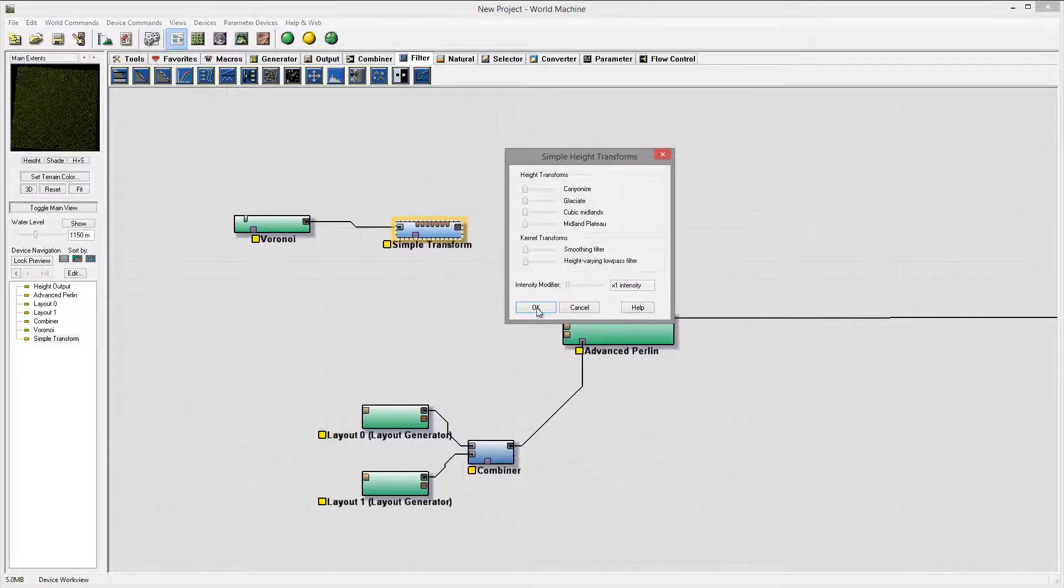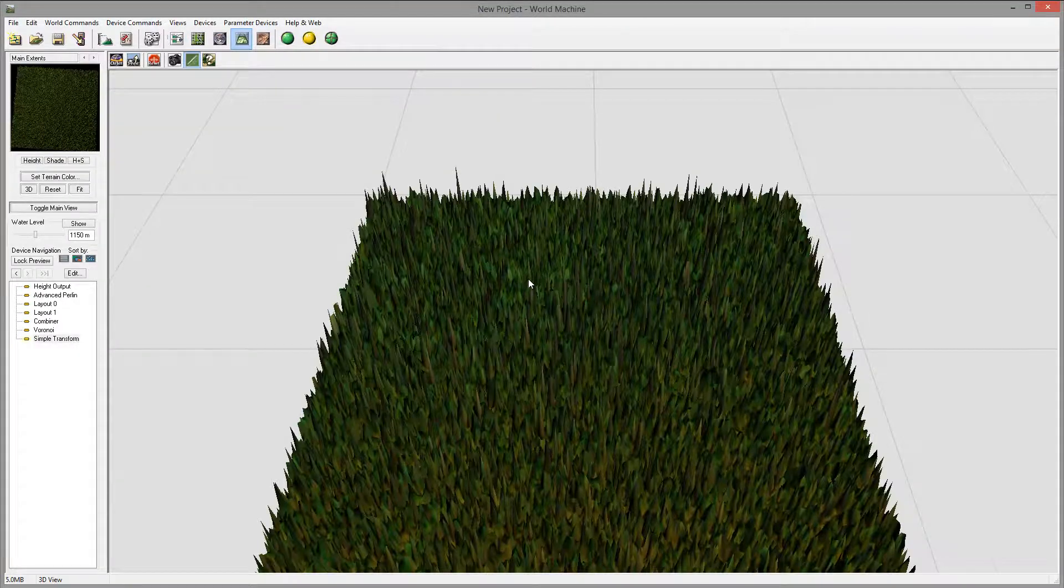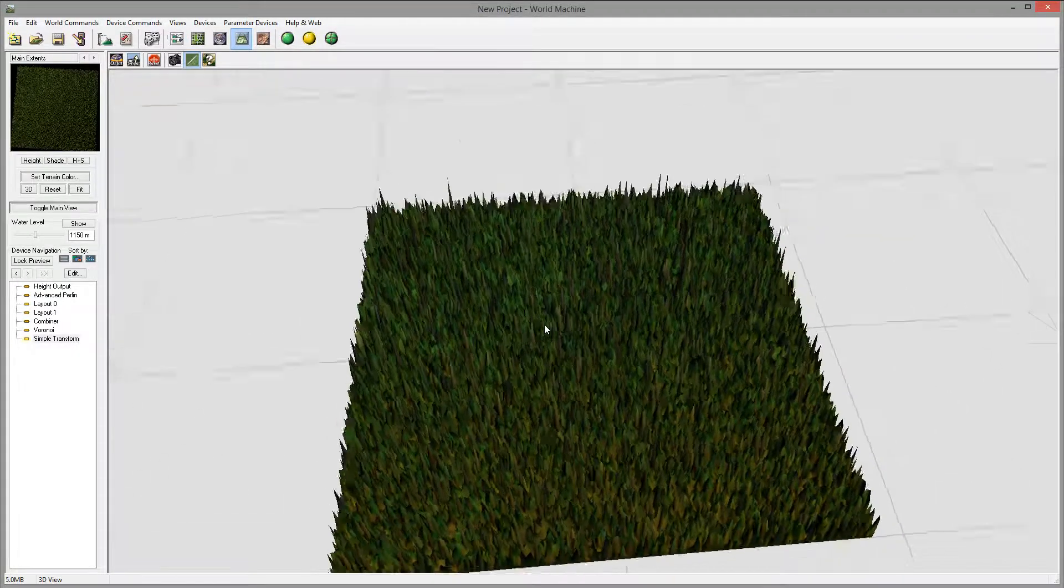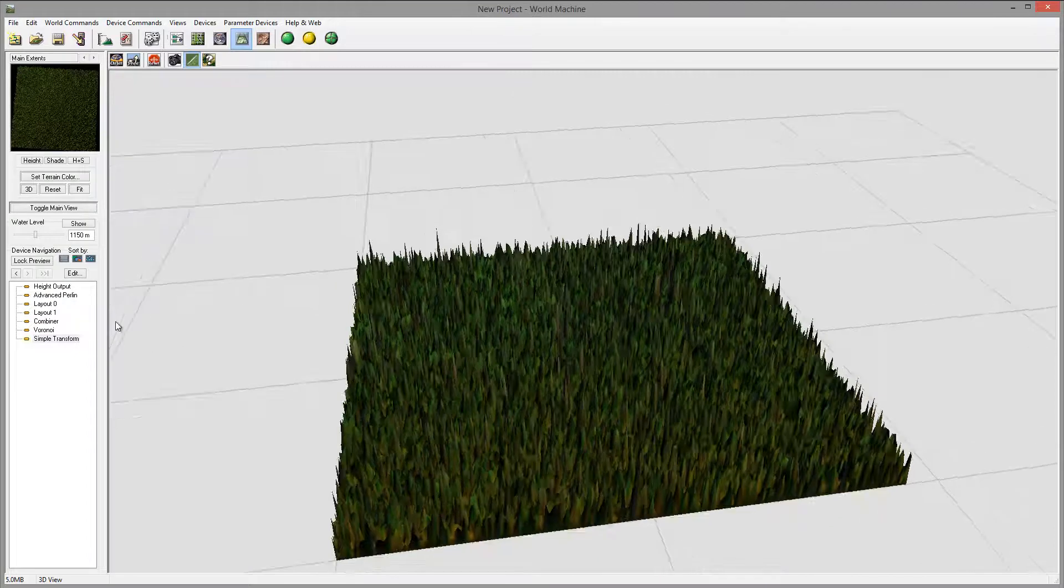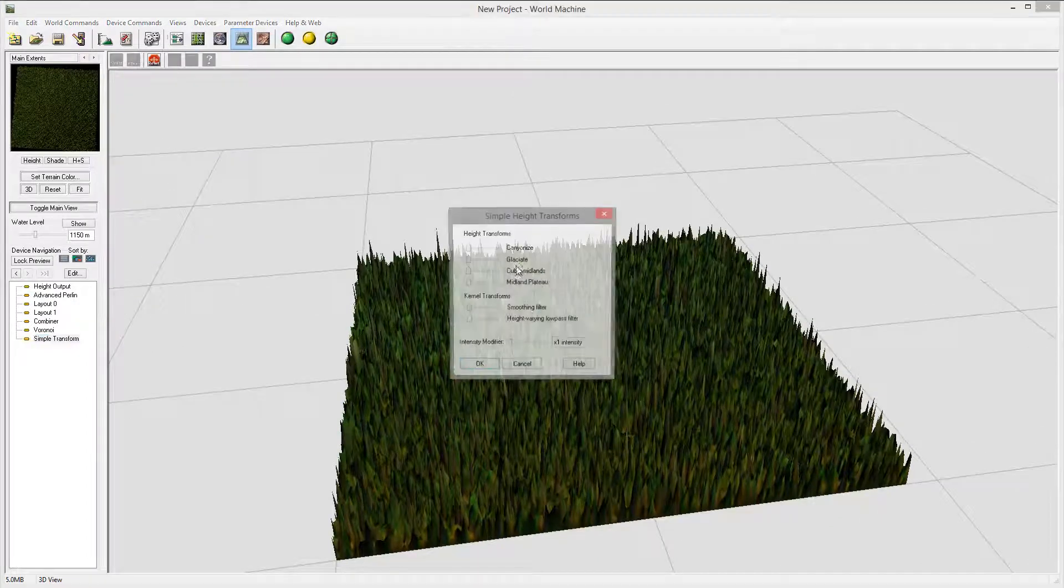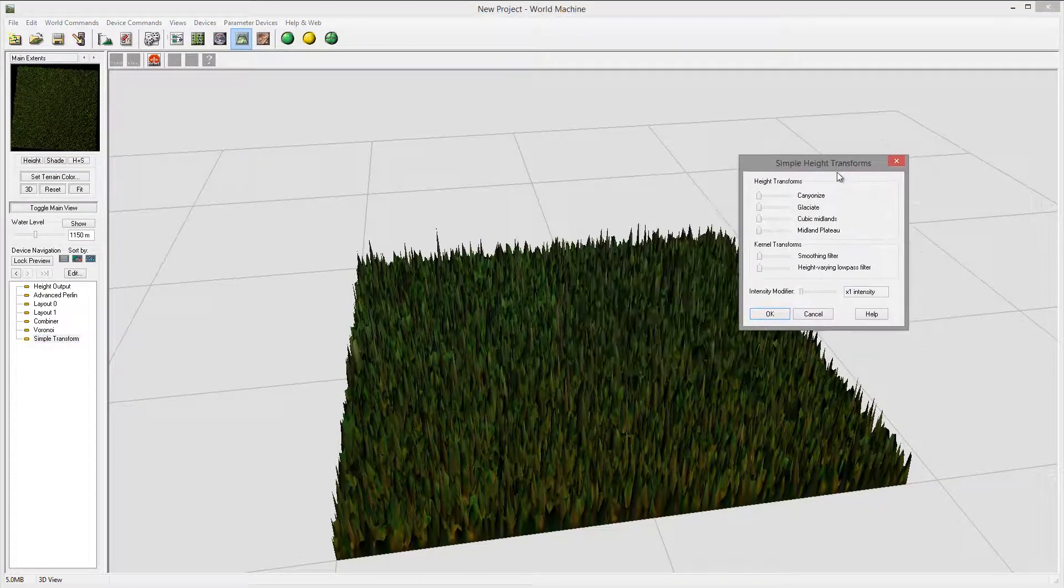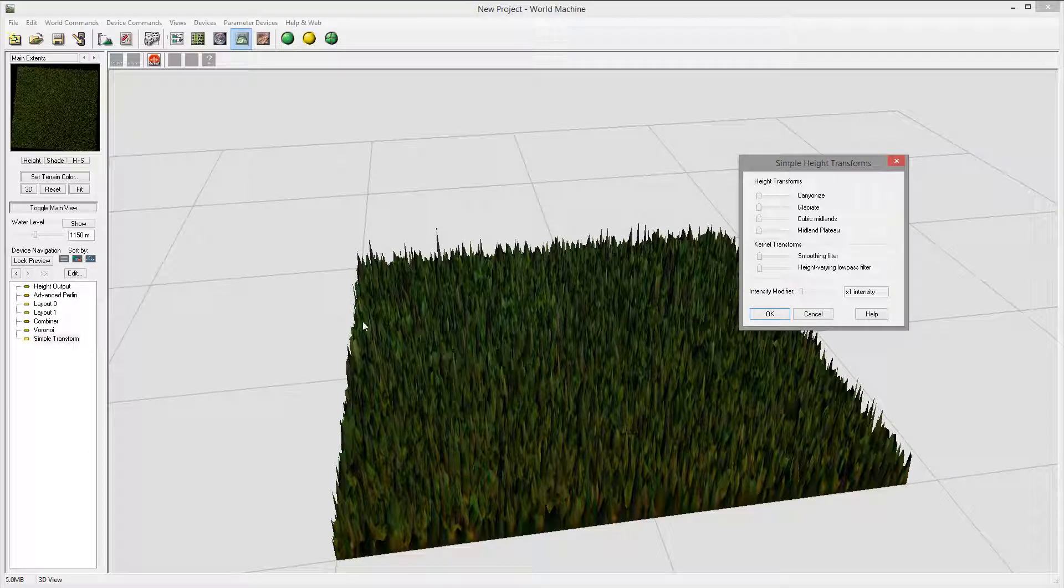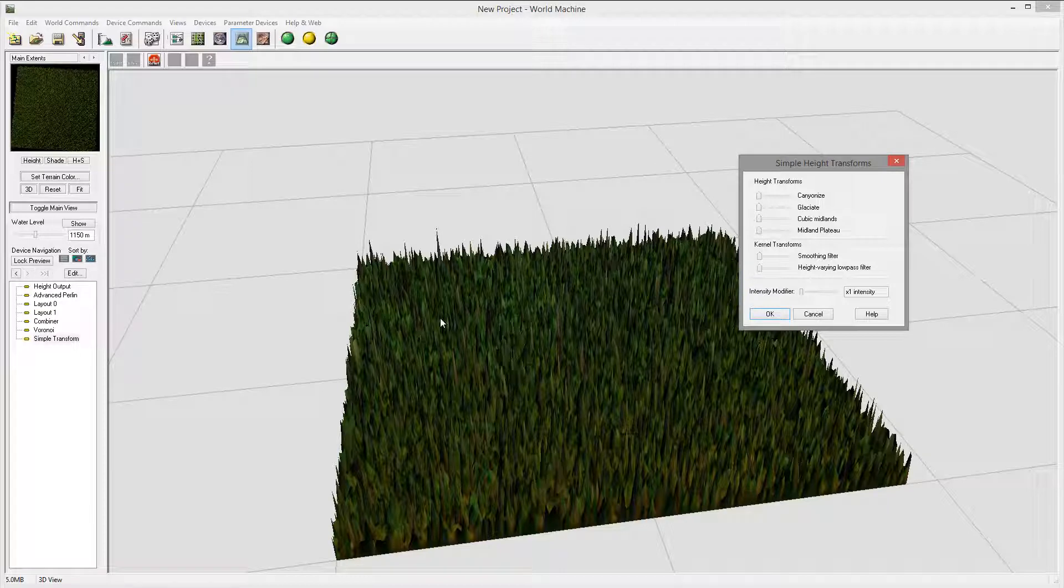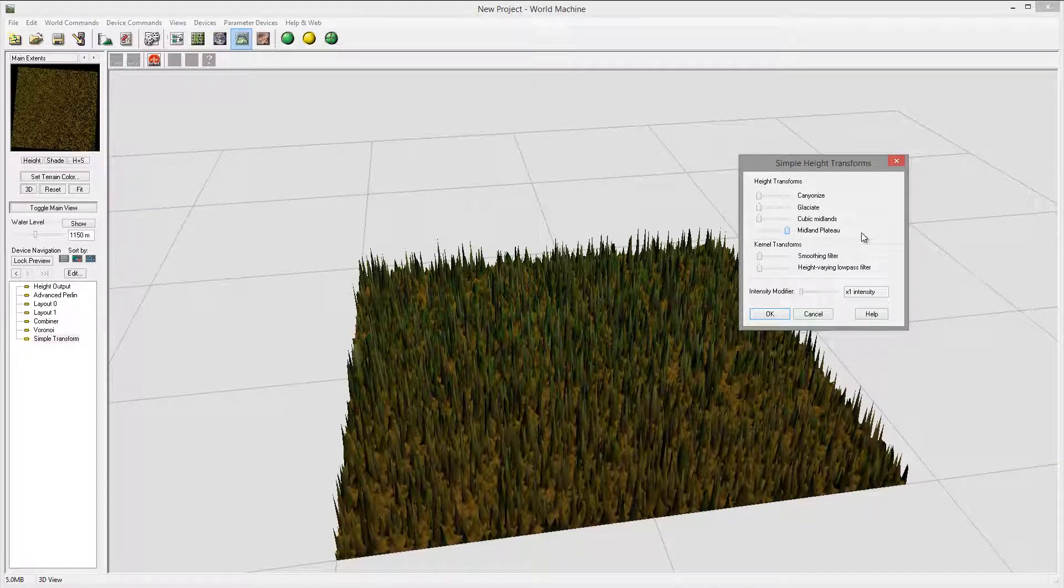So let's go ahead and open, actually what we'll do, let's preview right here so we can see what we're doing and open simple transform. Couple things what I want to do: I want them smooth, I don't want that spiky, and I want to actually plateau a little bit so I will take plateau and bring it down.